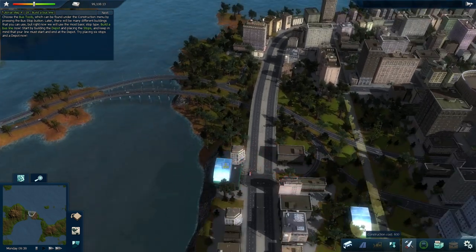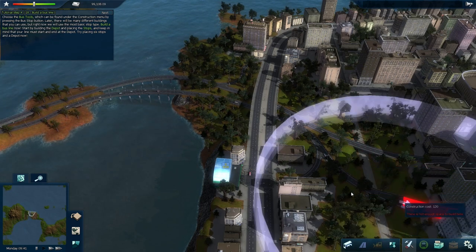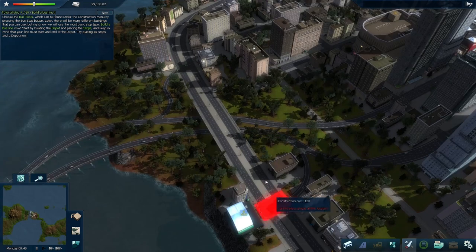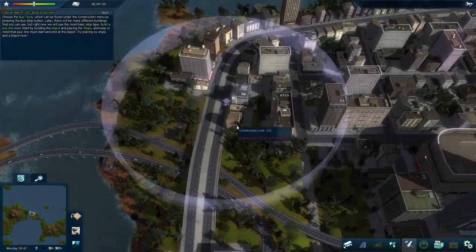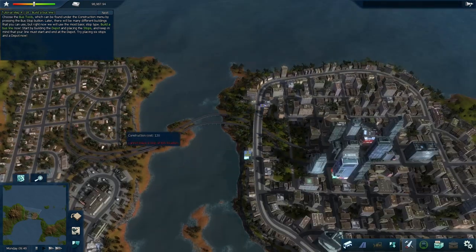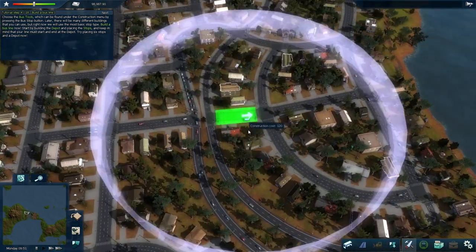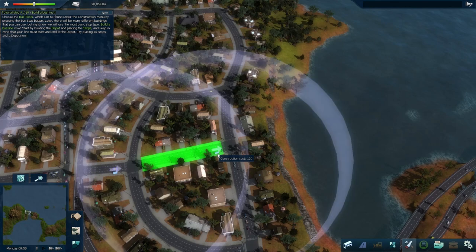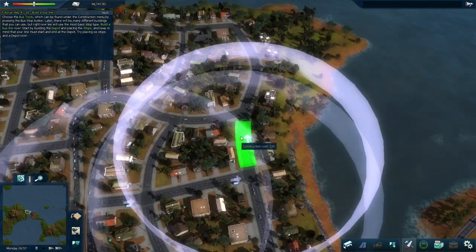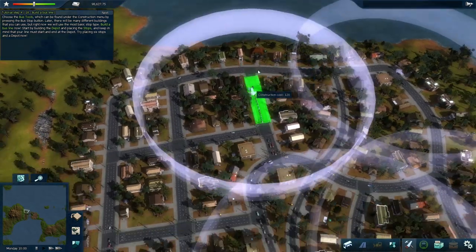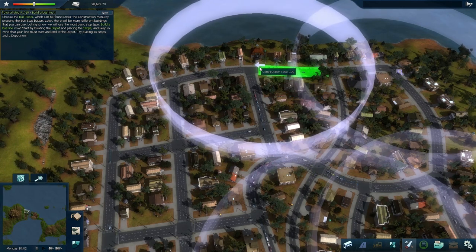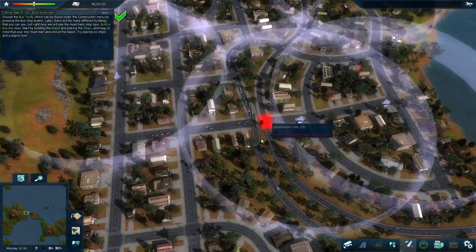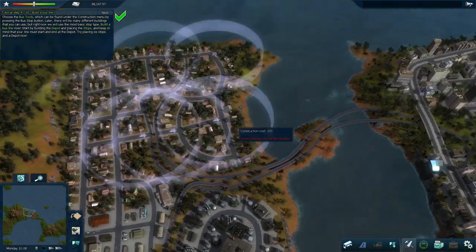The depot is where the bus route is going to start and stop. Then you build bus stops where passengers can get on and off. When I place a stop, there's this big white circle — that is the catchment area around the stop. Basically any buildings within that catchment area, the people living in those buildings will walk to that stop. You can be pretty generous — you can make the stops overlap in some ways, but you don't really have to. Those are all the stops in the suburbs.